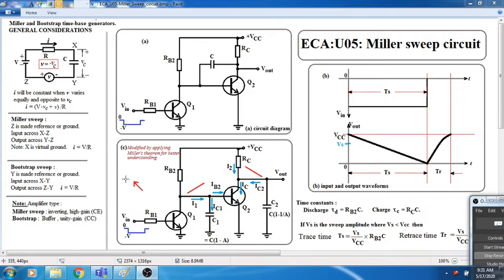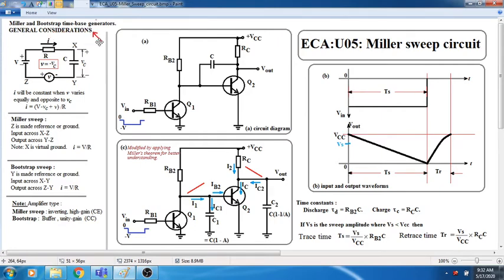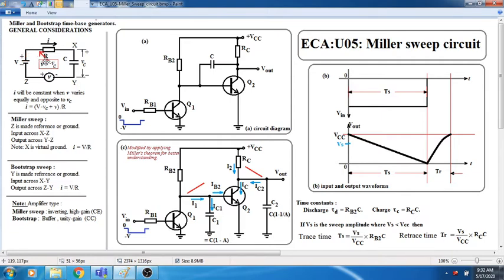Please look at the left side of our screen. We will first quickly discuss the general considerations. Because we already have a good knowledge in network theorems, it is very easy to understand. Any sweep circuit starts with a capacitor charging through a resistor to a voltage V. We will assume that the voltage is constant at V, allowing the capacitor to charge through a resistor R with time constant RC.